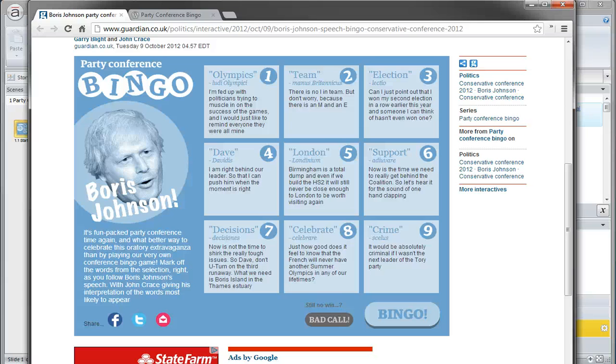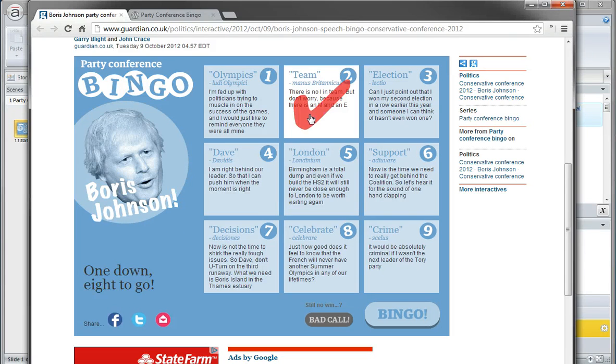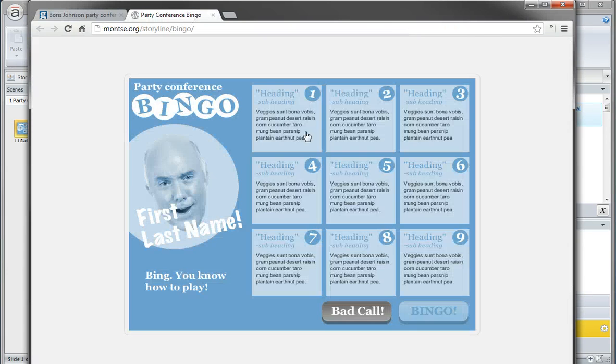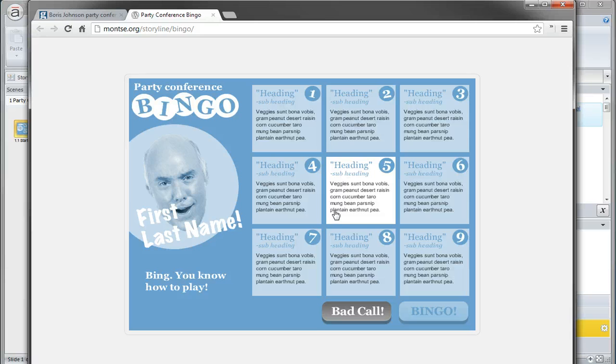I found this amusing interactive from The Guardian on this political bingo game, and I wanted to rebuild it in Storyline. So here's what the Storyline file looks like.